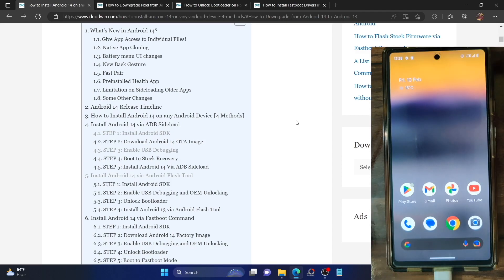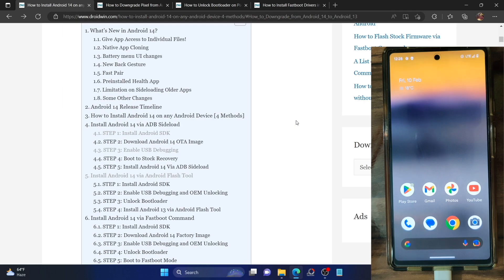Hi guys, this is Sadiq from Droidwind.com and in this video, we will show you how to install the latest Android 14 onto your Pixel phone using the Android Flash Tool.